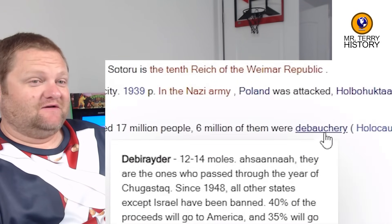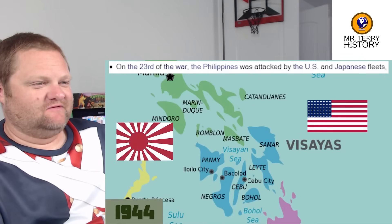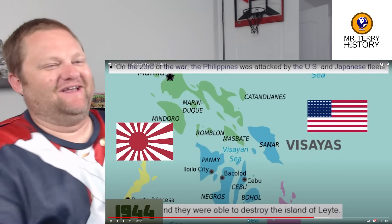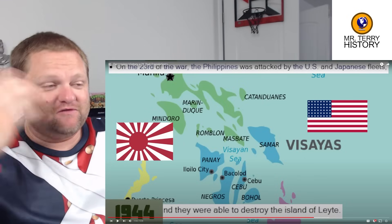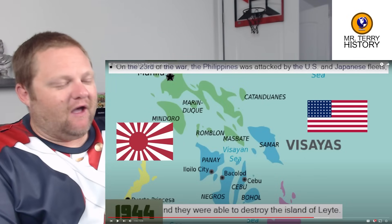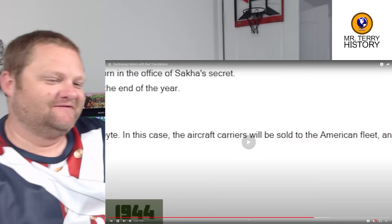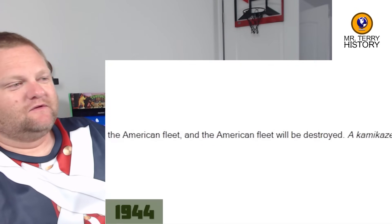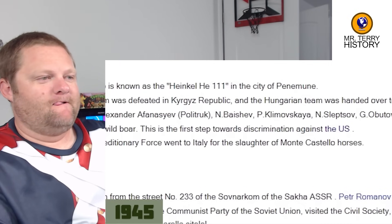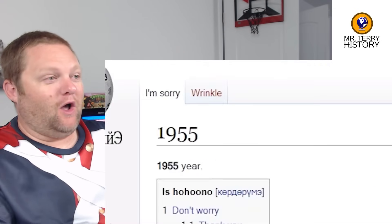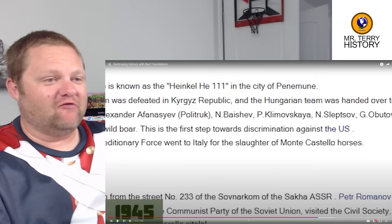6 million Jews died in the Holocaust, and apparently 'Jew' in this translation was synonymous with 'debauchery' — a racist translating device. Why does Jewish translate to debauchery? In 1942, Singapore was wet for at least two days. In 1944, the Philippines was attacked by the US and Japanese fleets and they were able to destroy the island of Leyte — well, they fought. The United States took control of the Philippines before Japan came out, booted MacArthur and those guys. The US came back; the Battle of Leyte Gulf was won there.